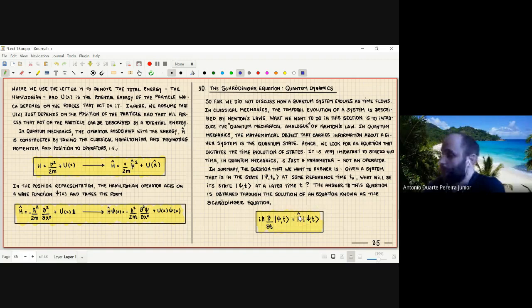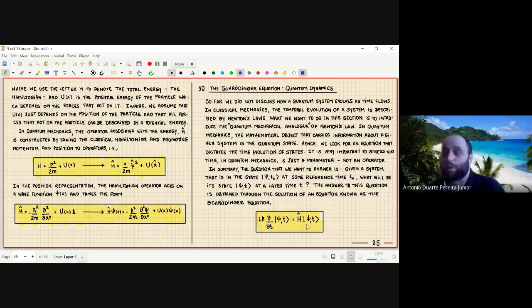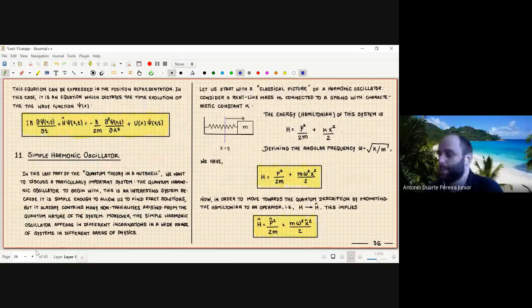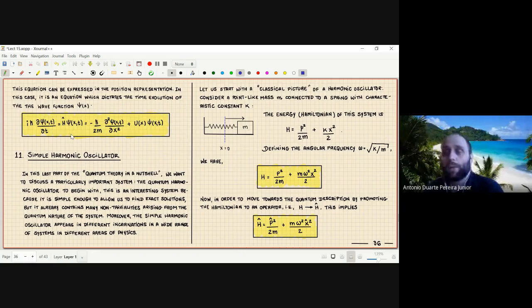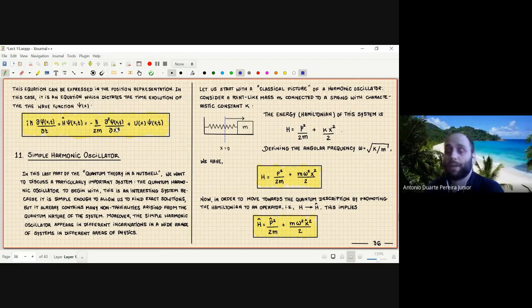This is very important when considering symmetries in quantum mechanics — for instance, identifying which operators are responsible for time evolution, translations, and so forth. Just as we did with the Hamiltonian operator, we can write the Schrödinger equation in the position-space representation. This gives an equation telling you how the wave function evolves with time, substituting the Hamiltonian by the expression for a single particle in one dimension with mass m subject to potential U.